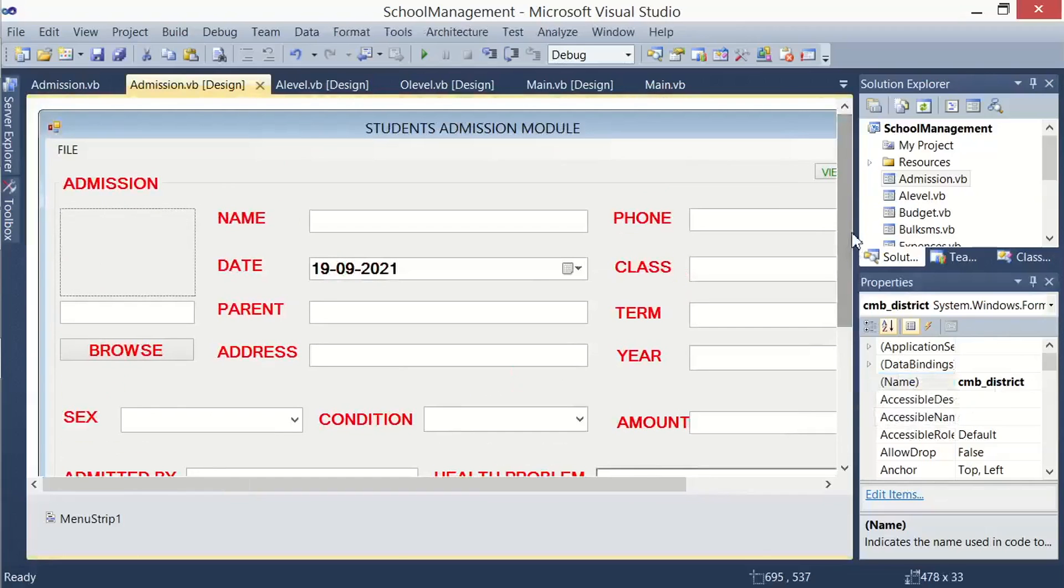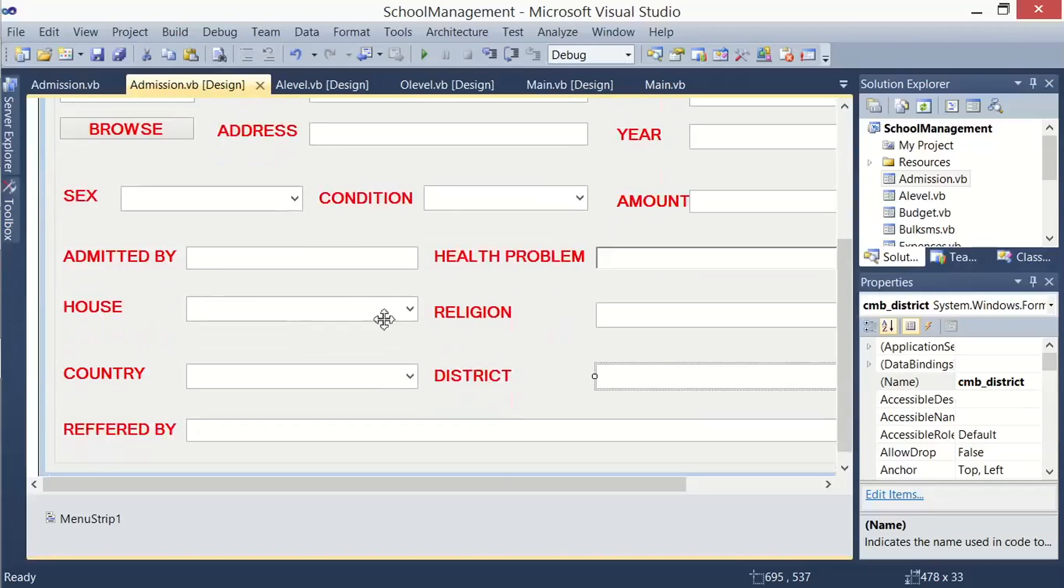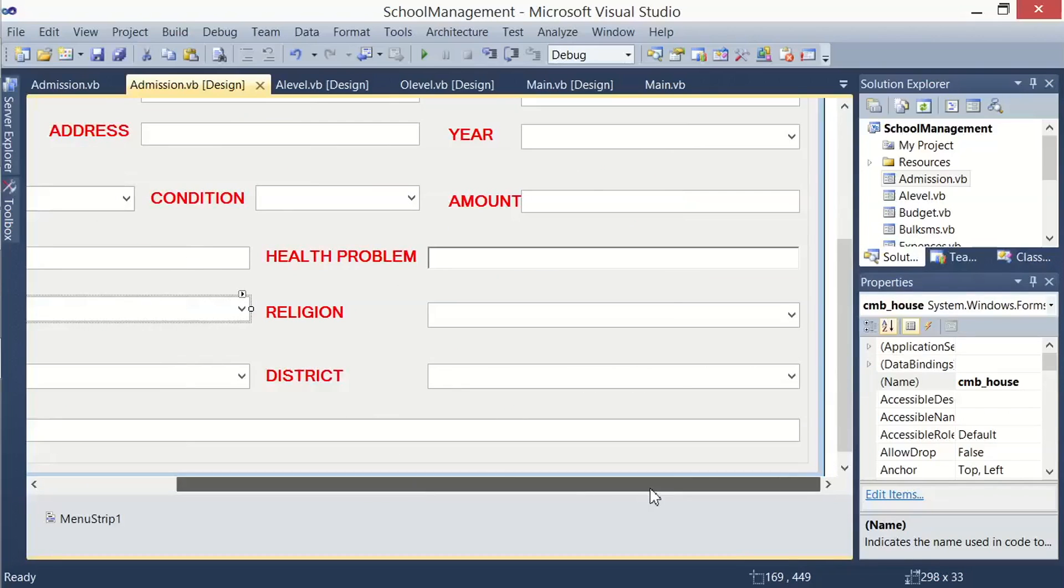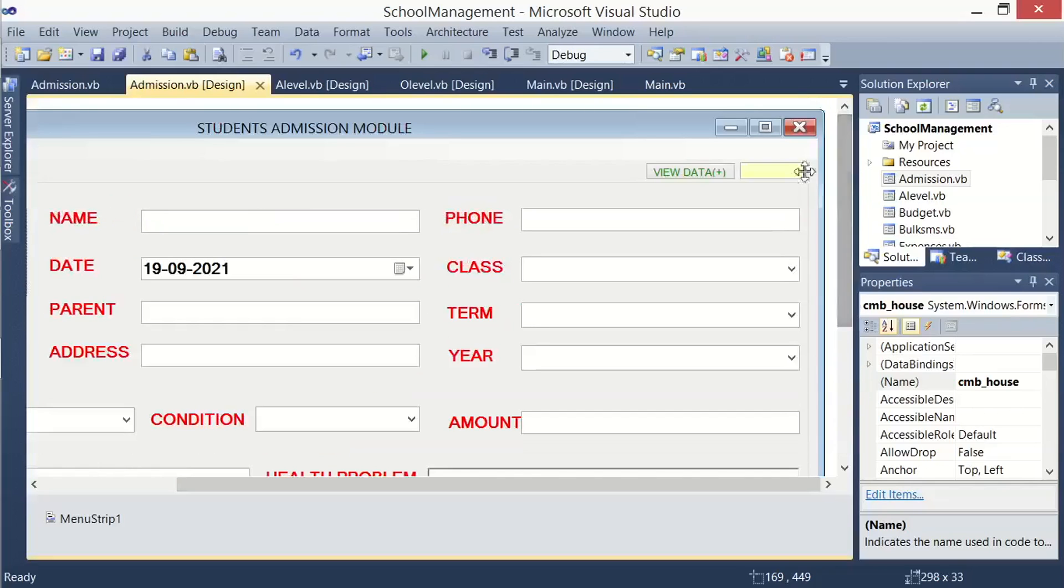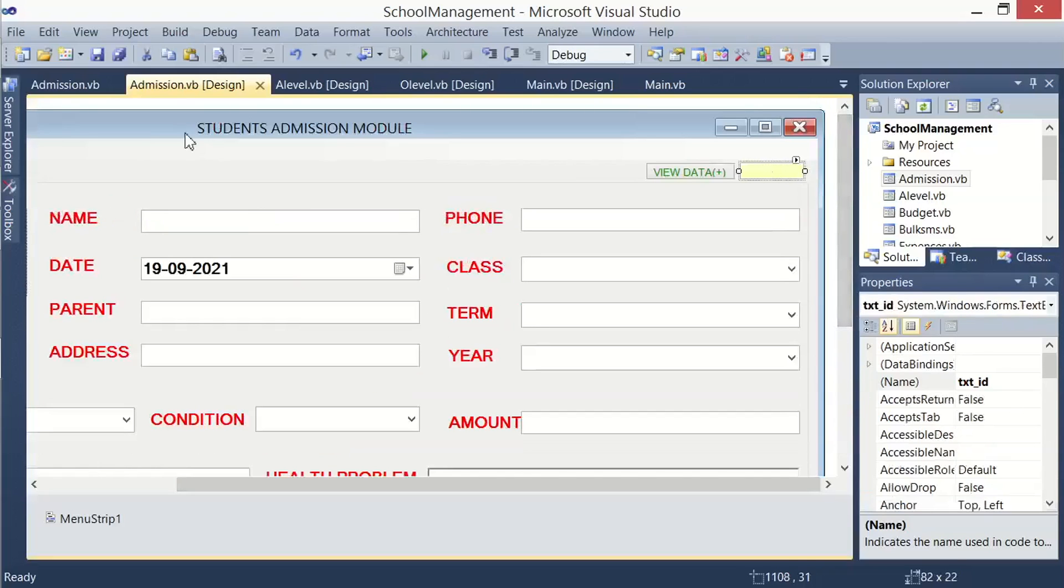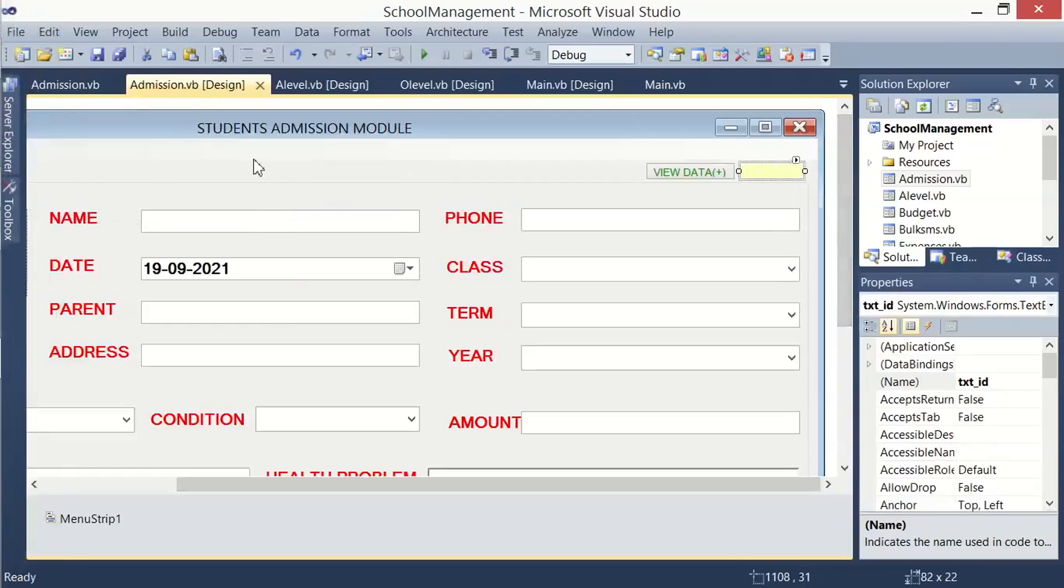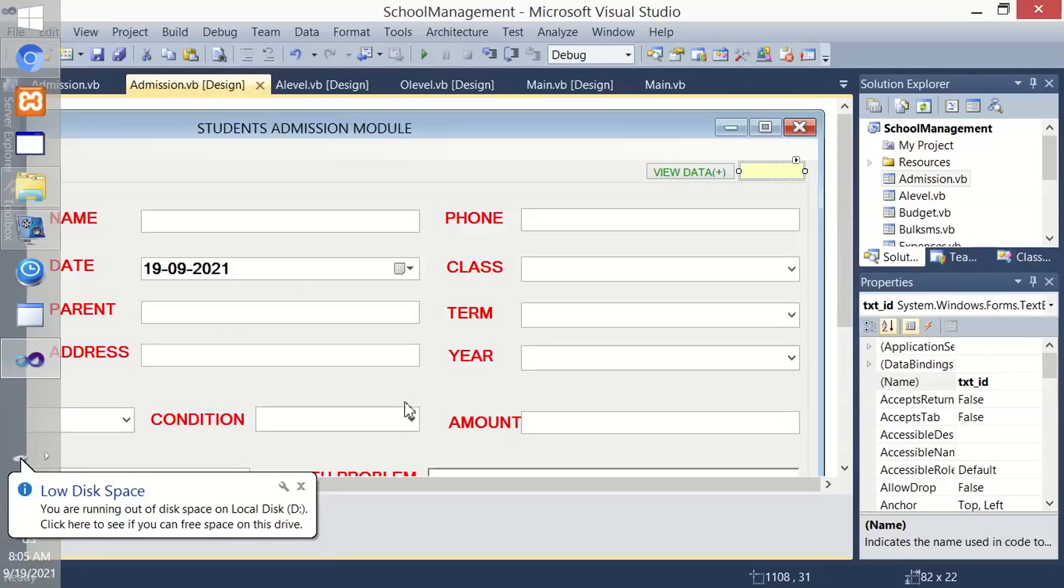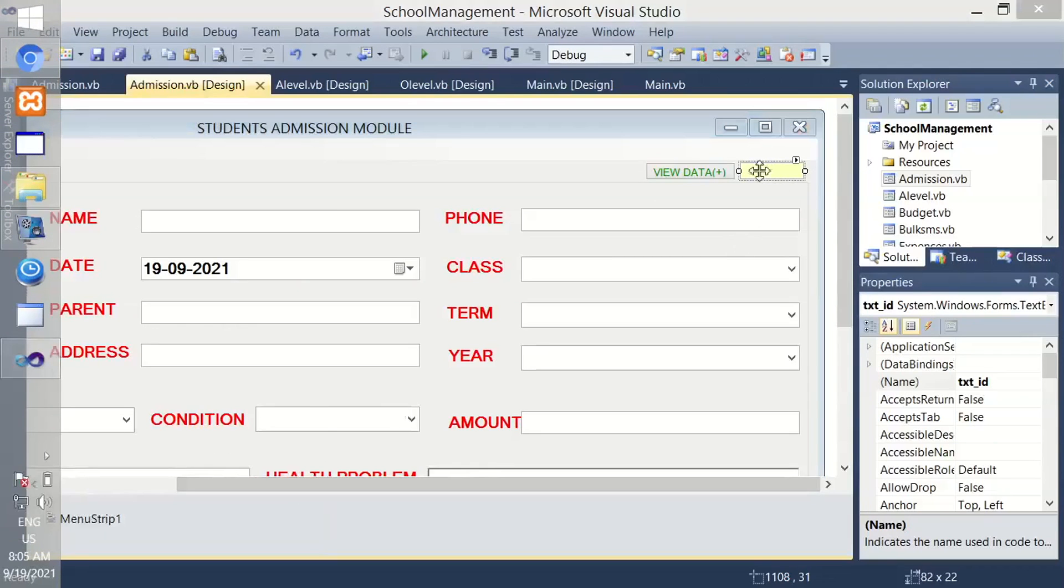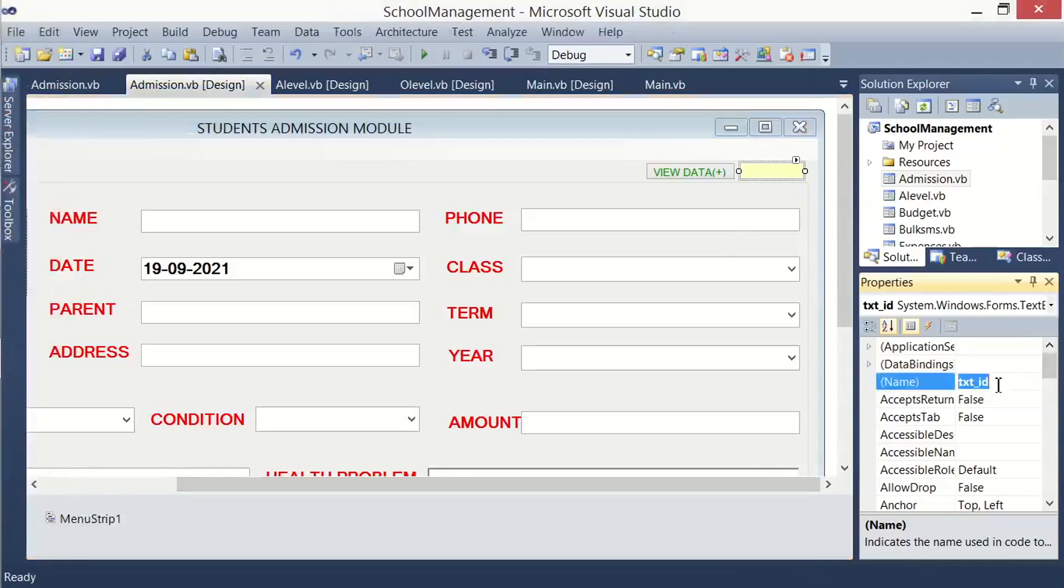Then from there, you go ahead and make this change. Get a text field from the toolbox and drop it on your form. Then this text field, rename it to txt_id. It is the text field which will receive the ID of the record we may need to update or delete.